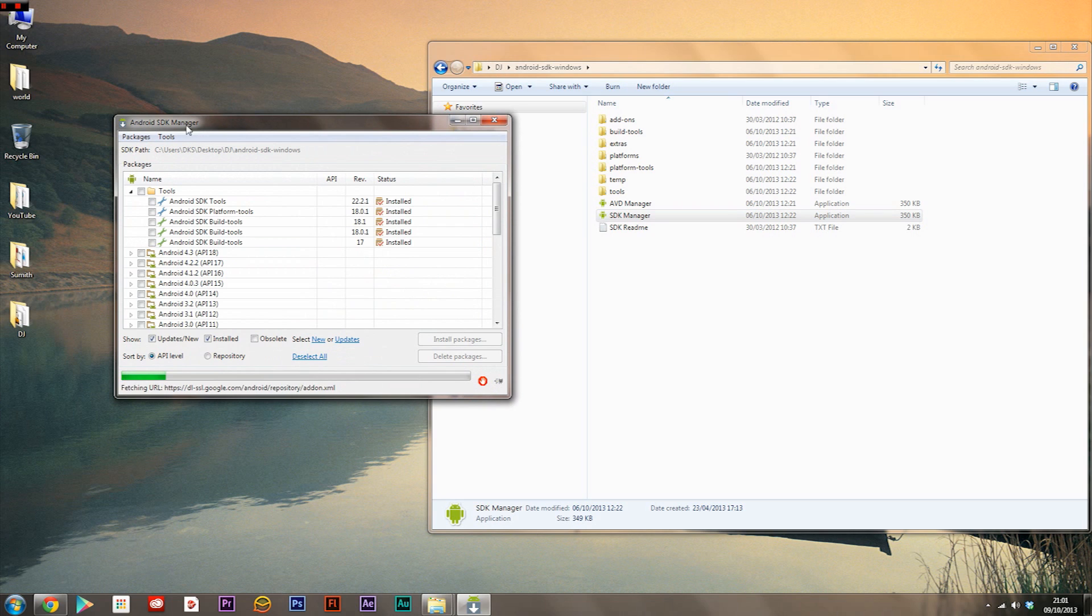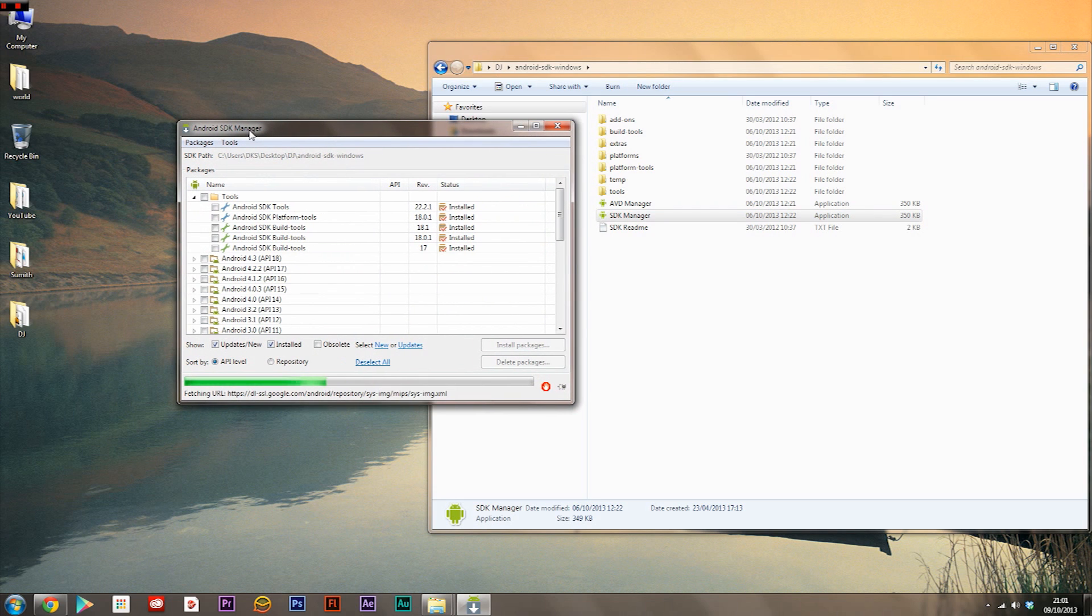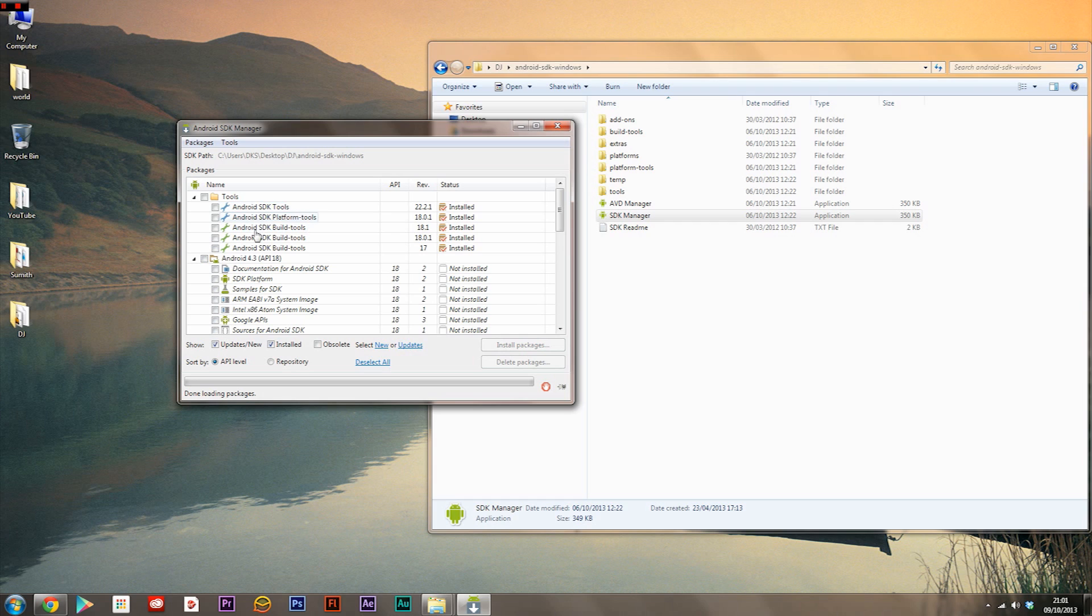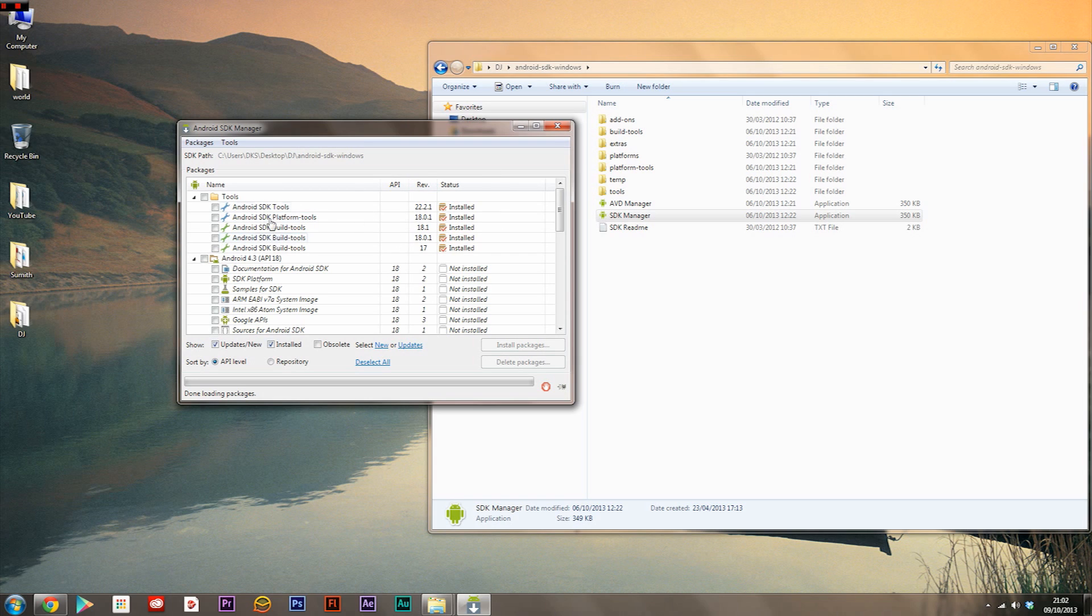What you want to install is Android SDK tools, platform tools, and all the build tools. You don't need to install anything else, just those five. That's all you need to install and make sure they are the latest version to make sure your recording actually works.